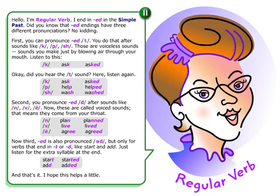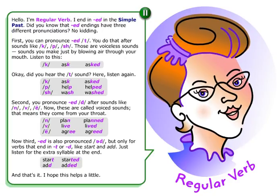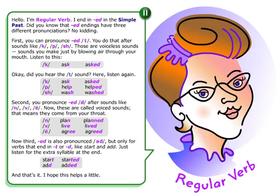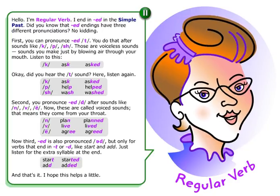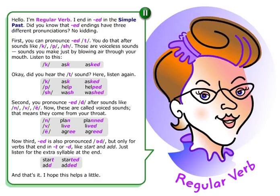Hello, I'm Regular Verb. I end in ED in the simple past. Did you know that ED endings have three different pronunciations? No kidding.